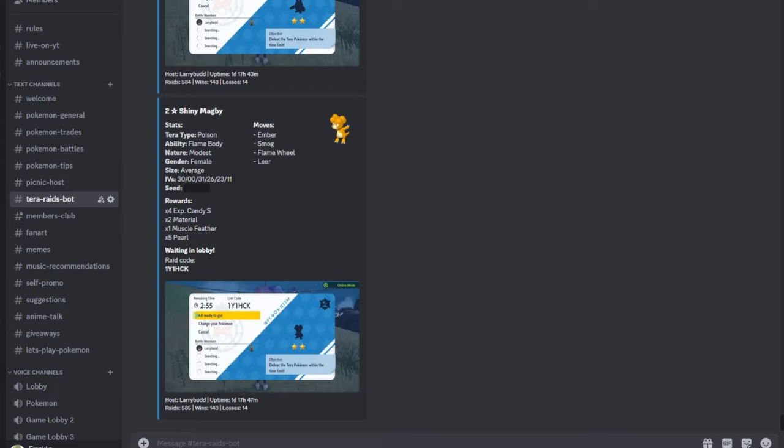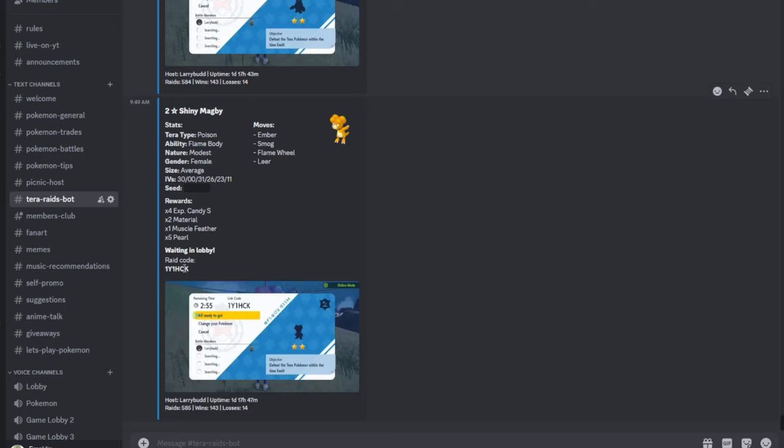Right now, for example, there's a two-star shiny Magmi raid. It will tell you the ability, the terror type poison, the nature, the gender, the size, and the IVs, the moveset it's going to have, and then the rewards when you beat it. It will say it's waiting in lobby and there's going to be a code here for you to input.